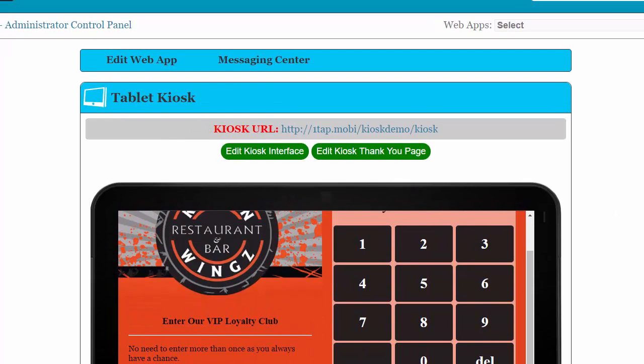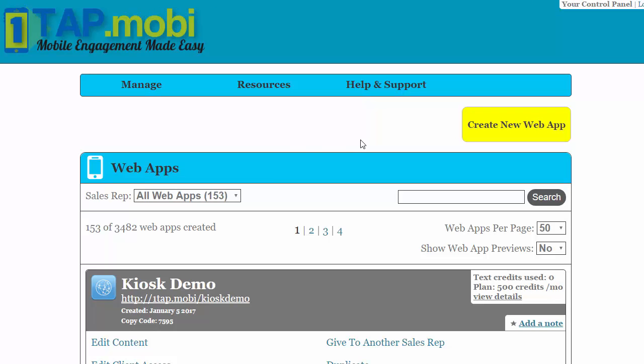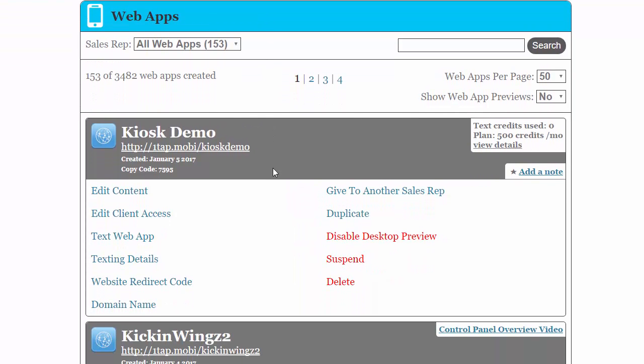And that's how simple and easy it is to do a kiosk program. Thank you and have a great day.